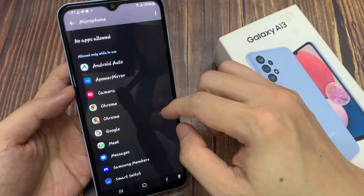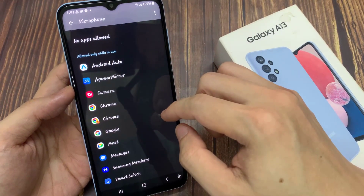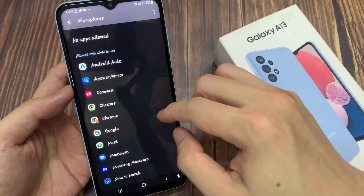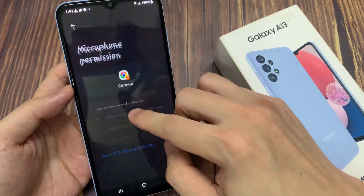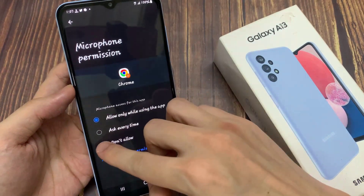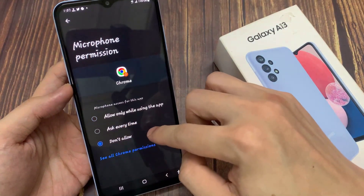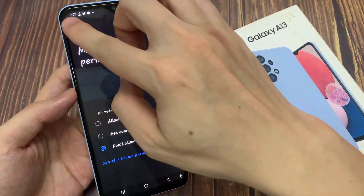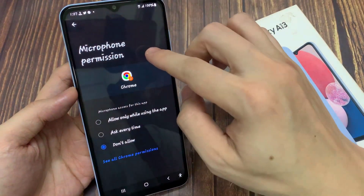If you want to deny permission to the Chrome app or any other app, just open it, then choose don't allow. And then tap the back key.